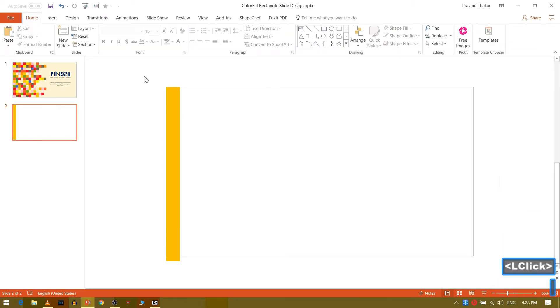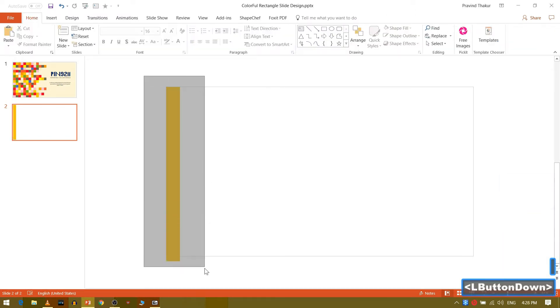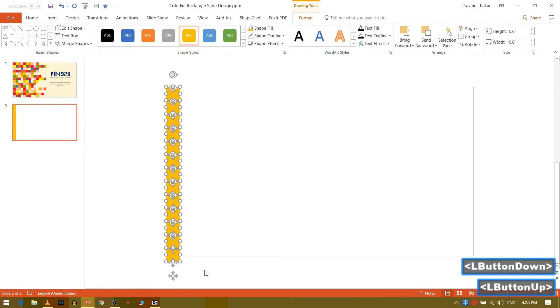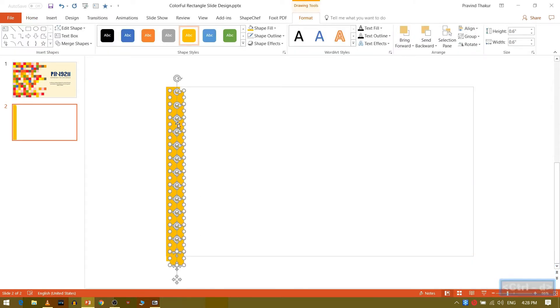Now select all the rectangles and press ctrl plus d to duplicate. Adjust it.